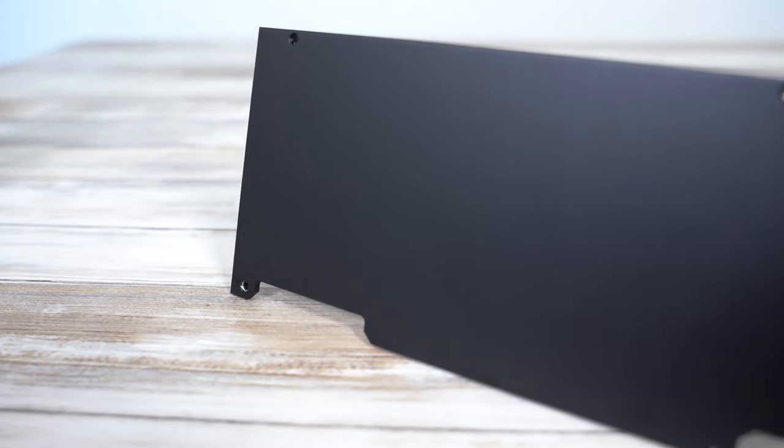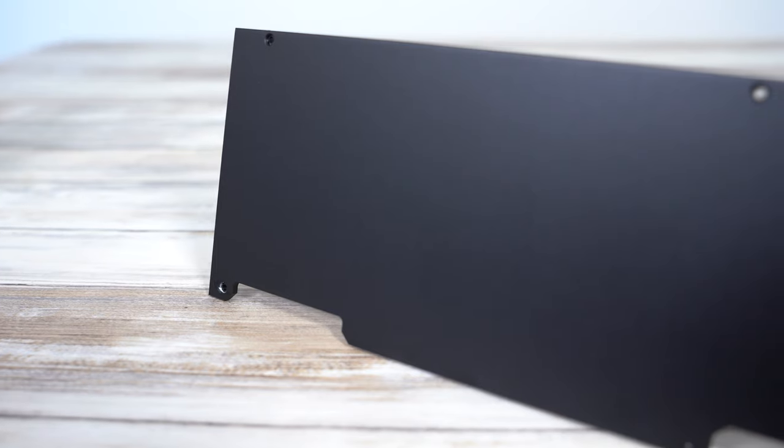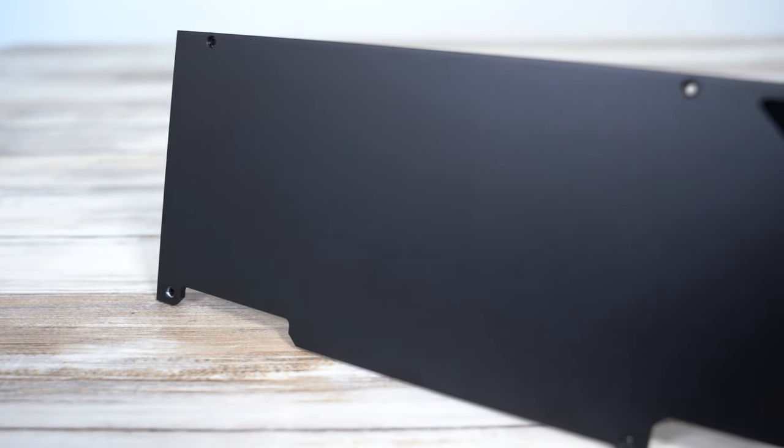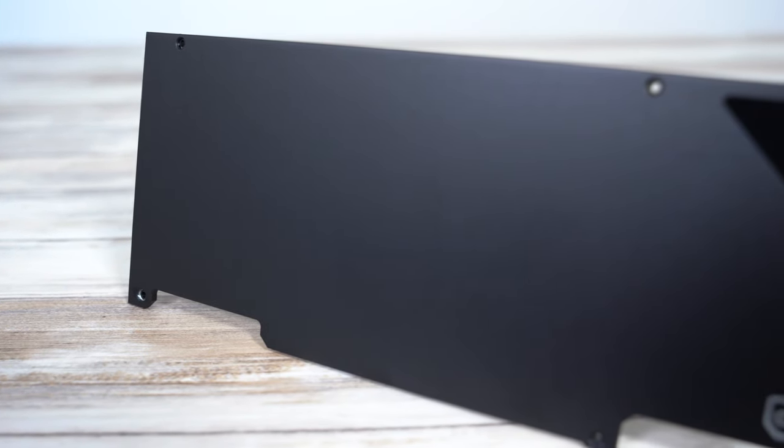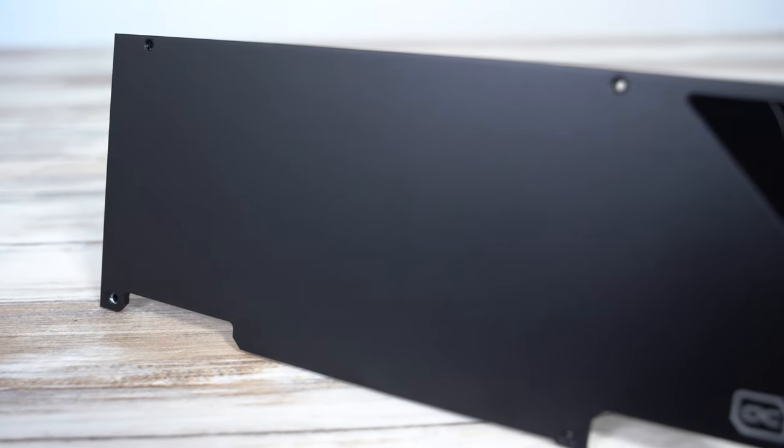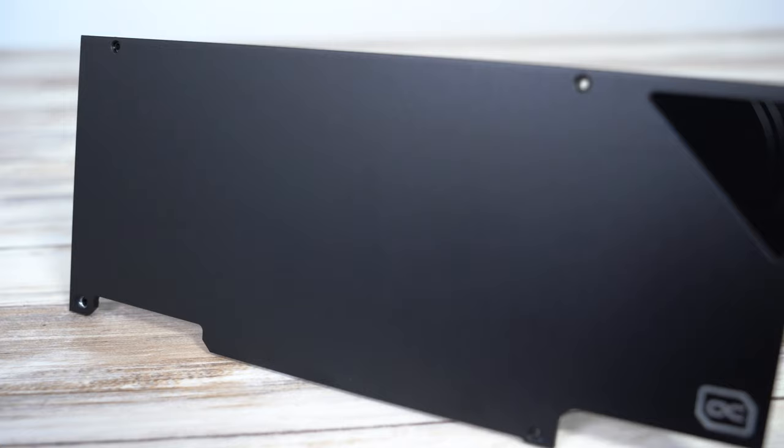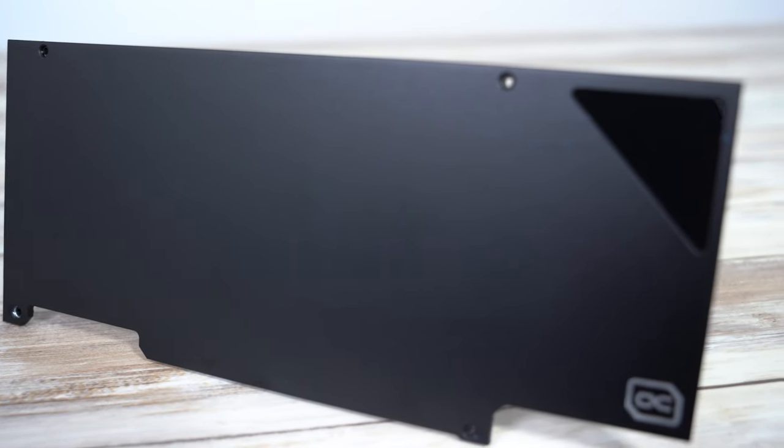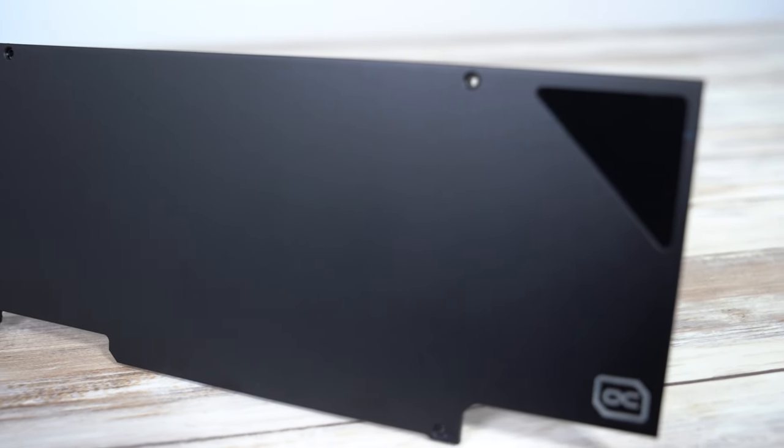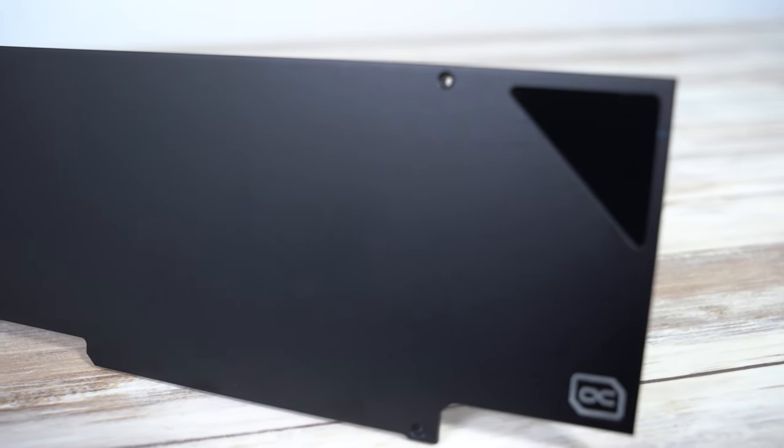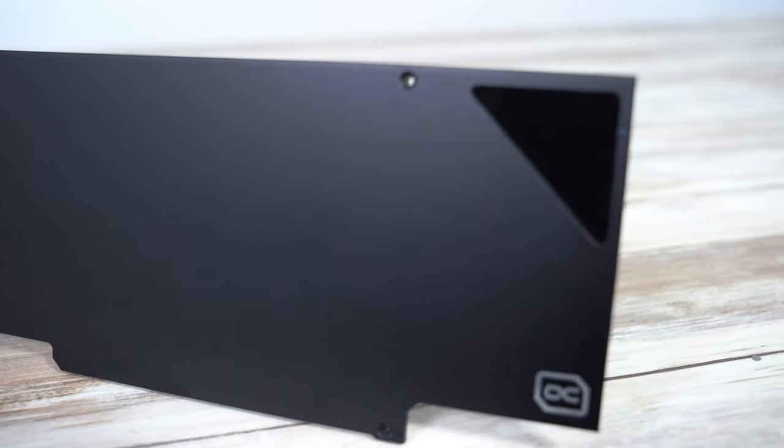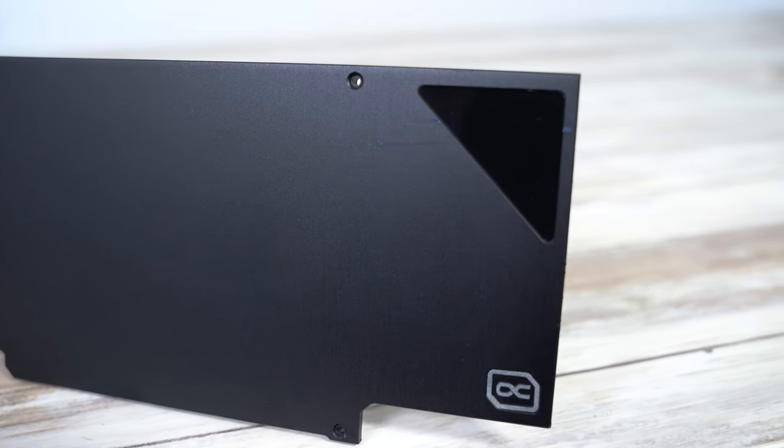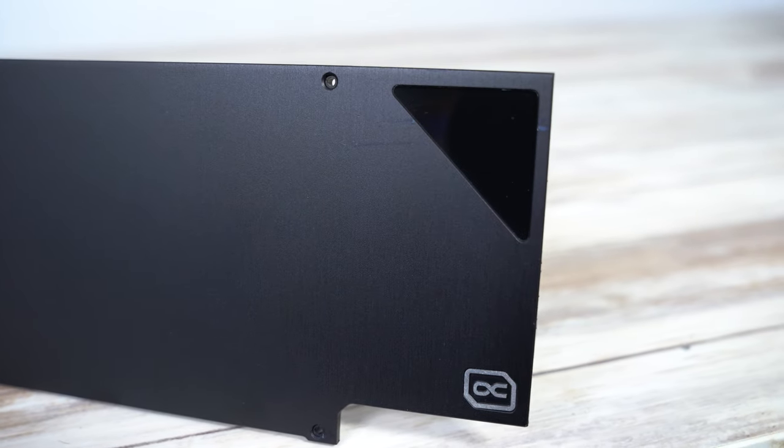With the 30 series, backplates are included and with this particular version it's a really nice brushed black aluminum backplate. It serves multiple functions: it keeps the card rigid, it helps cool the back of the PCB, and it looks really nice which is a nice bonus.